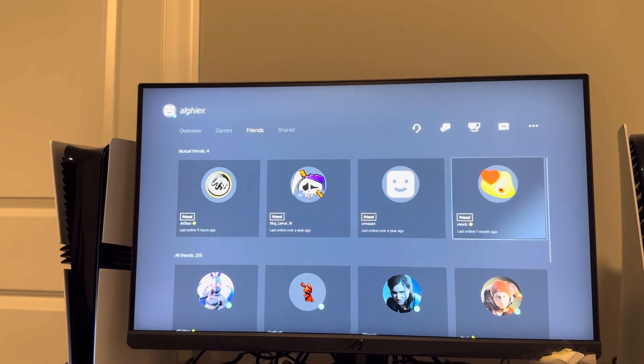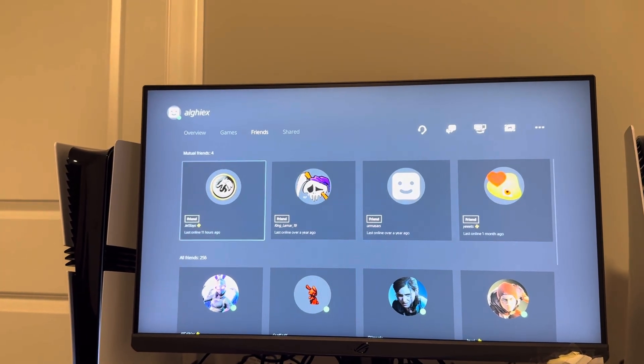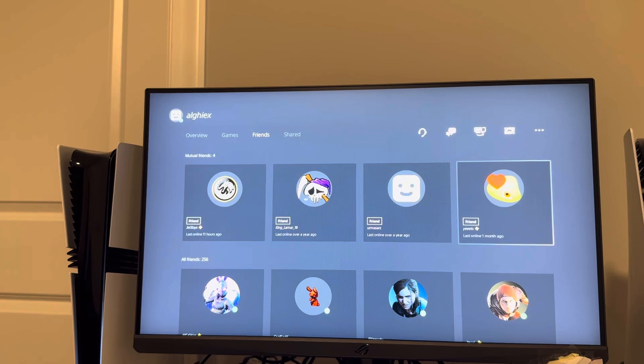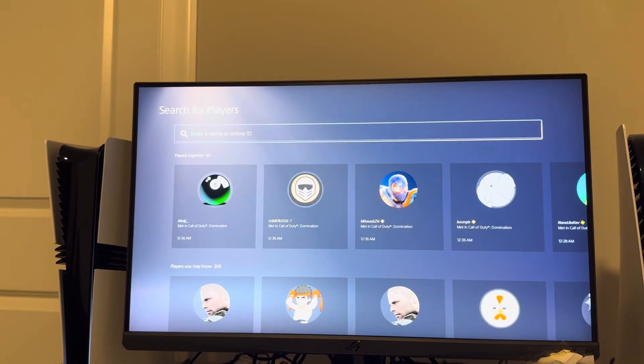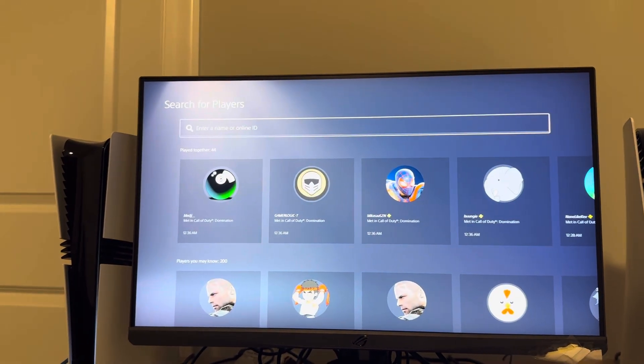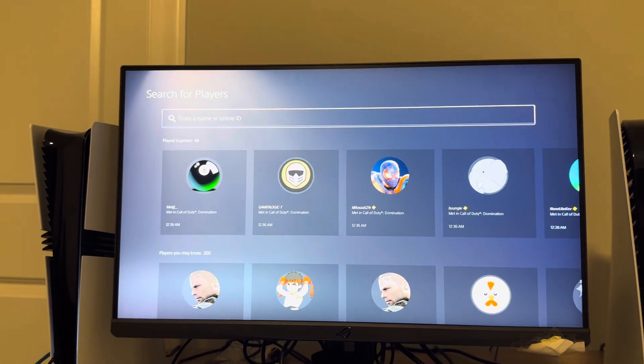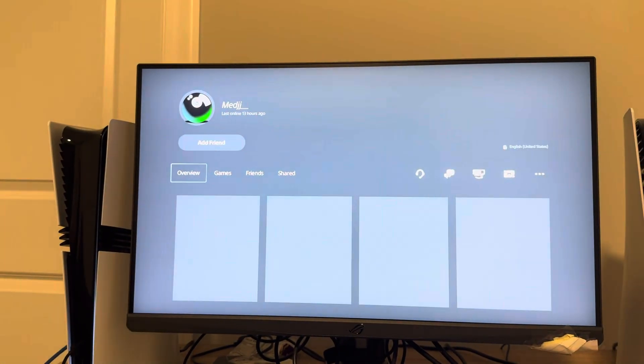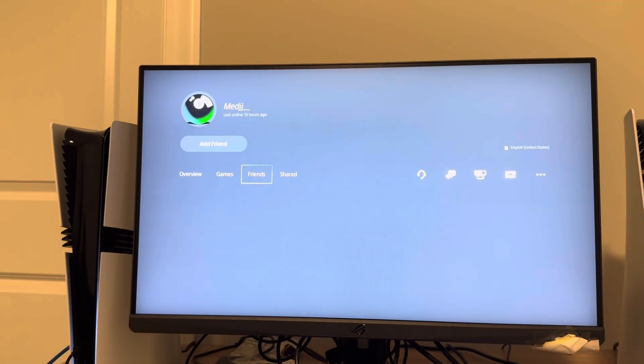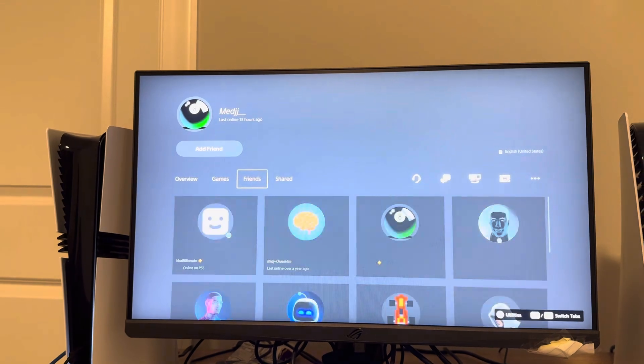This is cool, and you can do this with random people too by going to the left and searching for players. You can search their name at the top, or view recently met players. If you go on their profile, you can view who they're friends with.